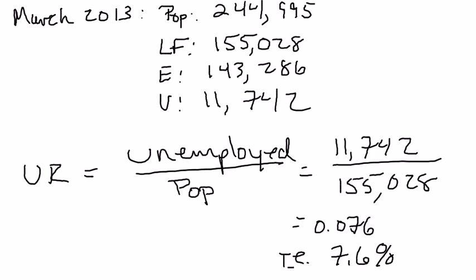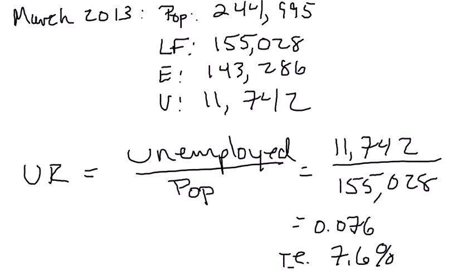That's it for the basic labor market calculations. There's a whole other set of calculations in your book and in the homework assignment. Between all three of these, you ought to be able to figure out how to do these straightforward calculations for an exam or quiz. Next we'll talk about problems with the official unemployment rate measure and why it might understate the actual unemployment rate.